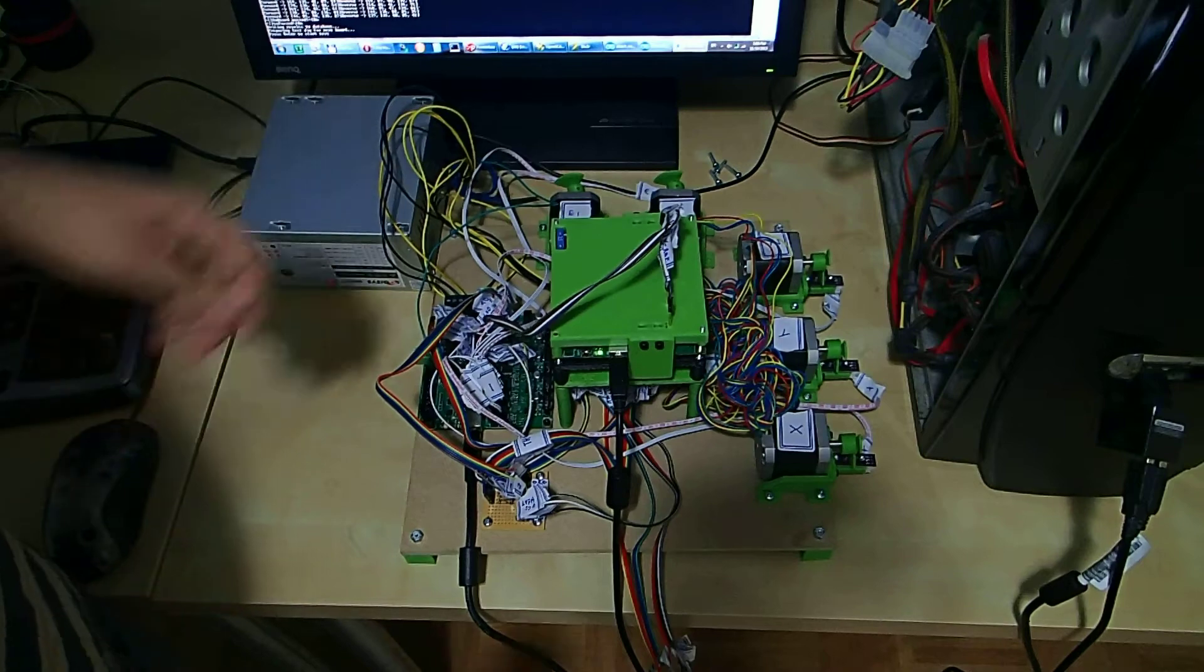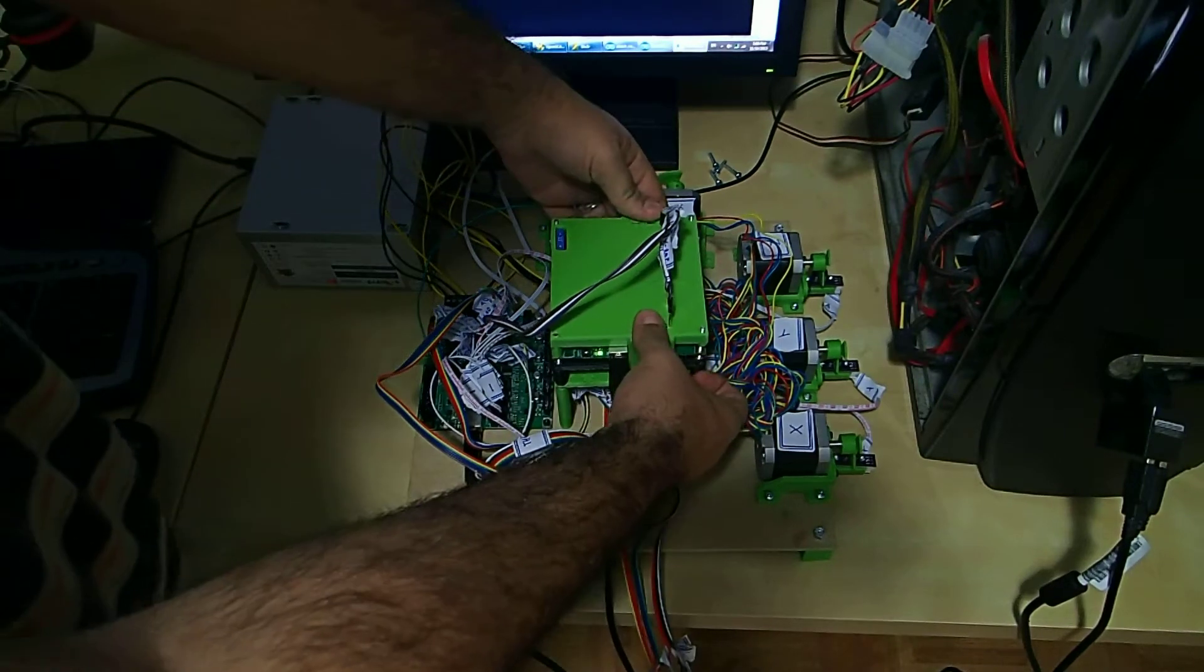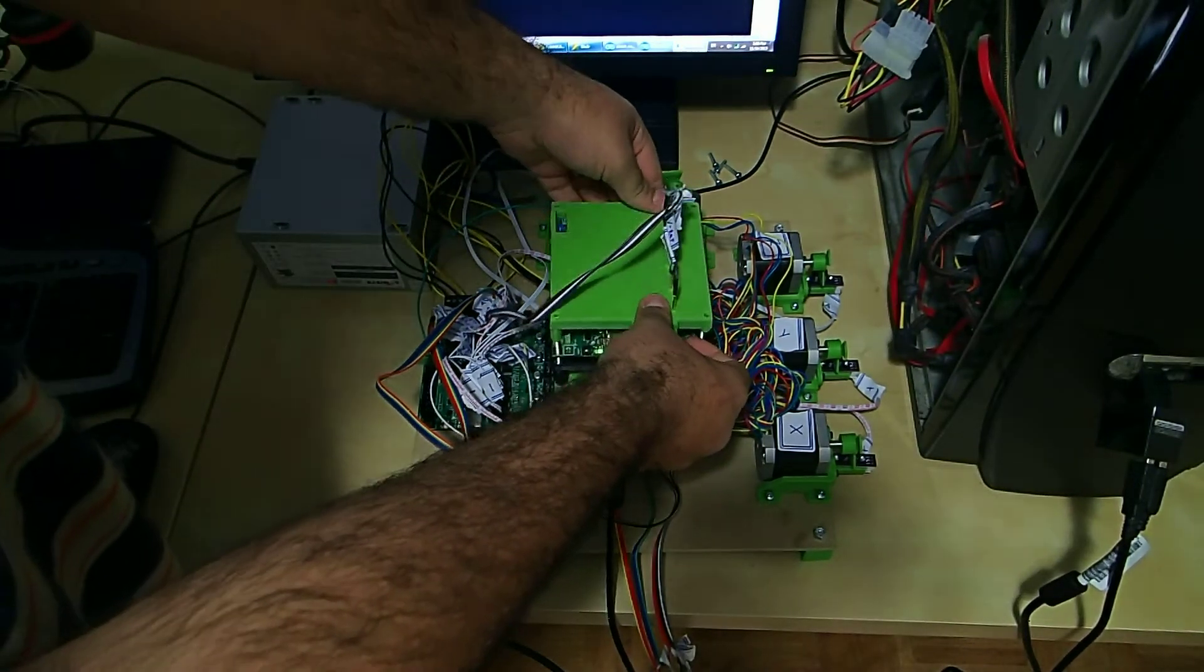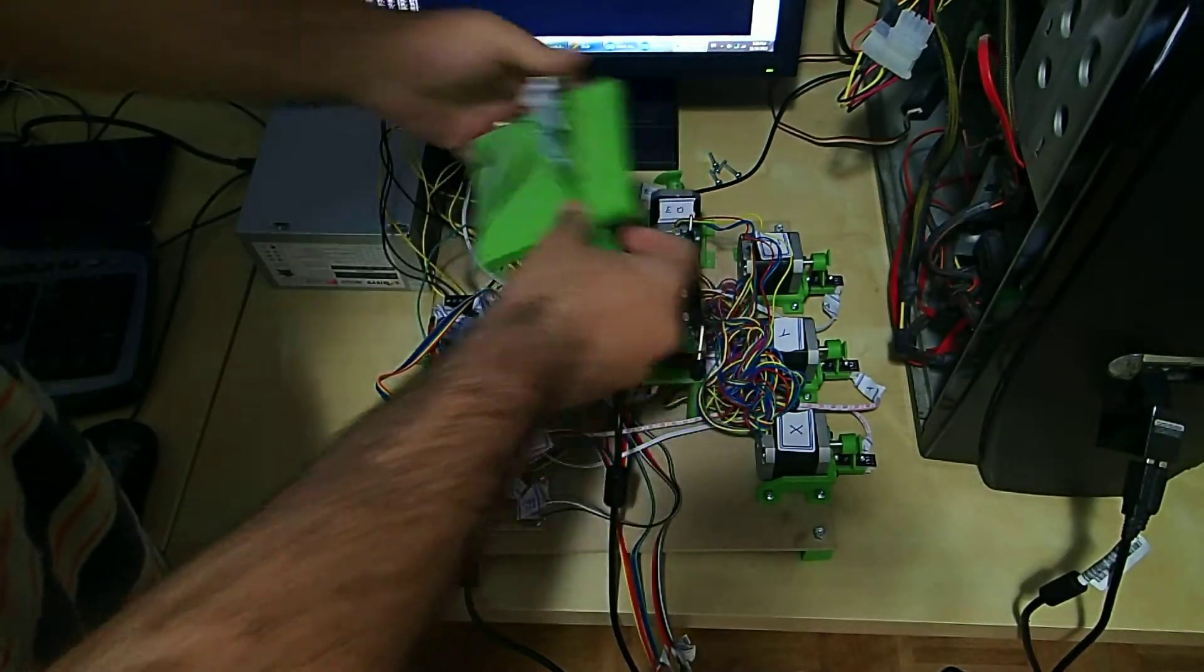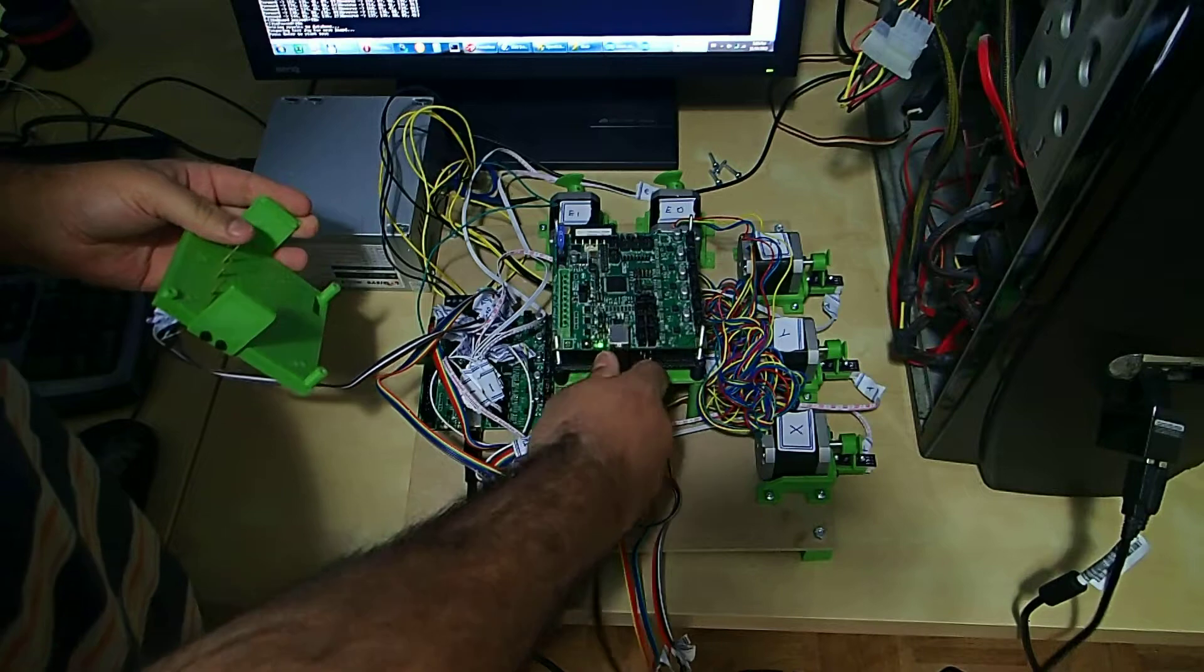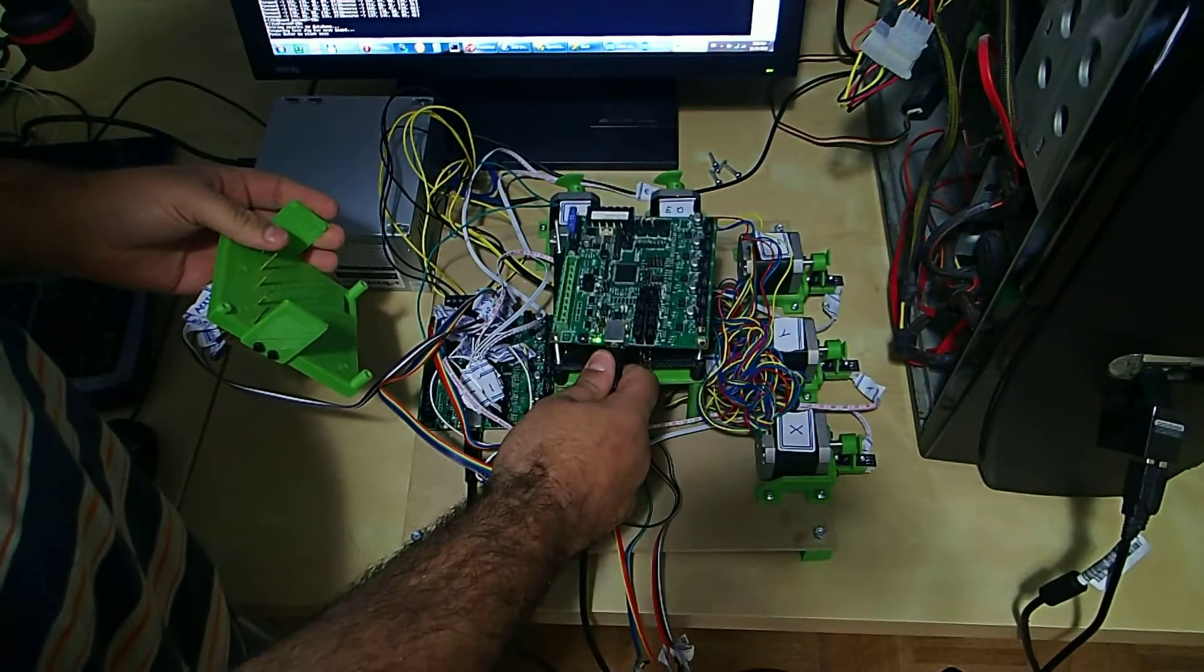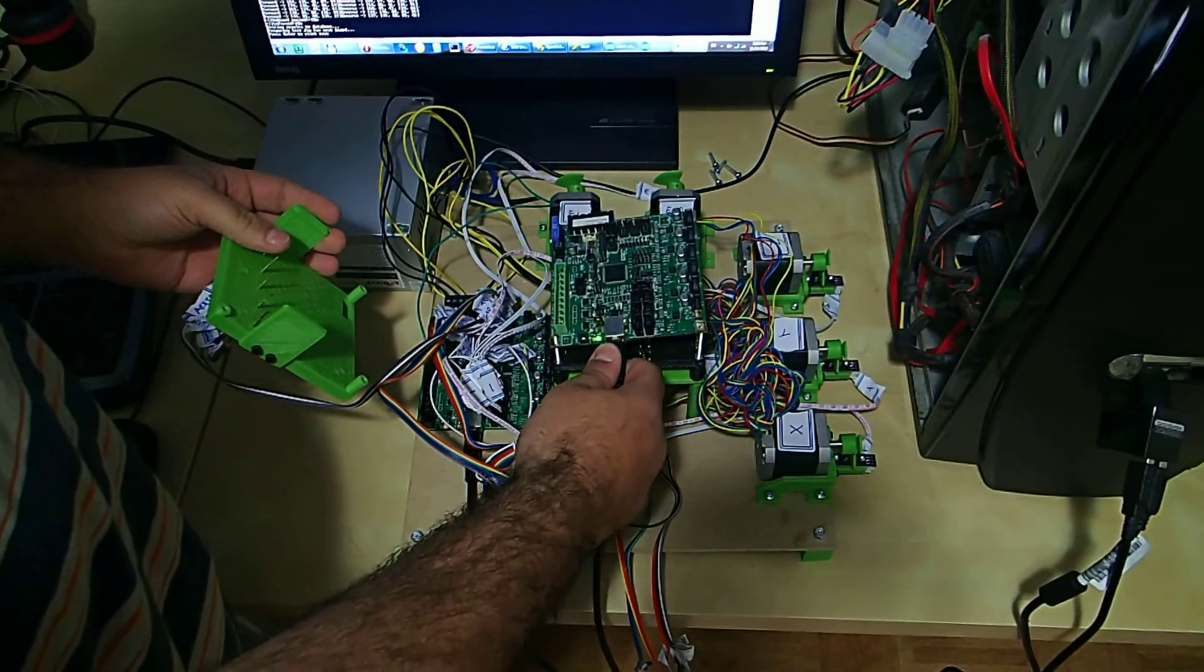And then we can unclamp, and remove the board, and test the next board.